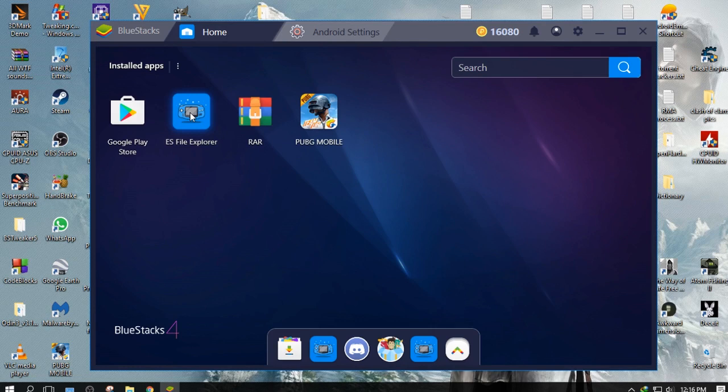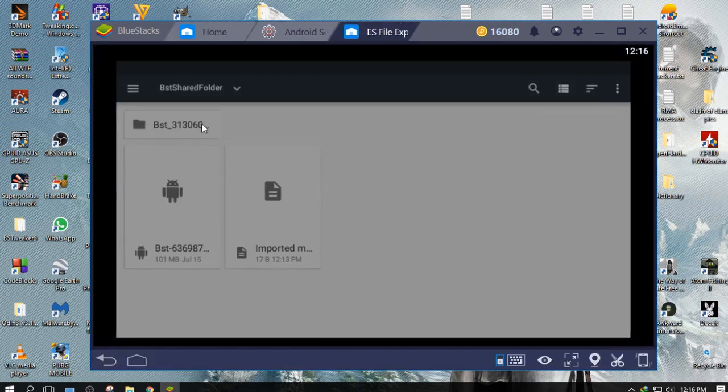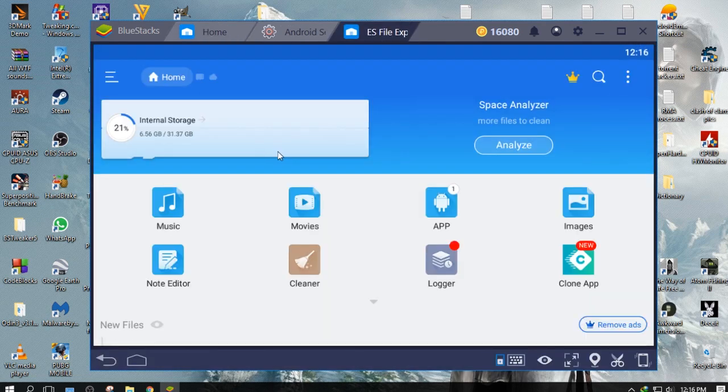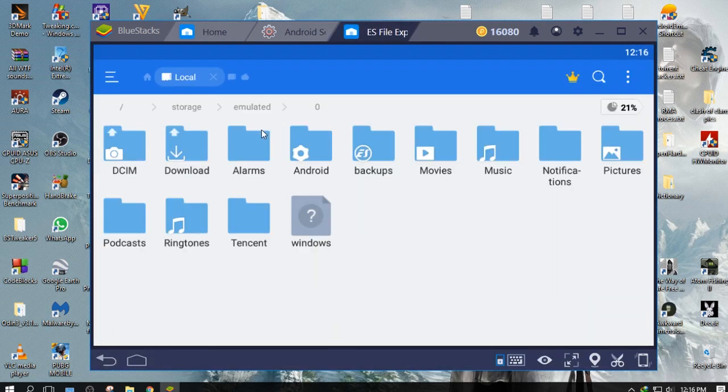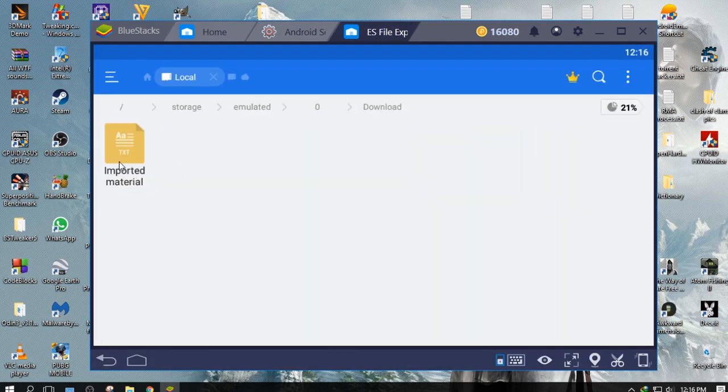Imported files can be accessed by opening ES File Explorer and going to the folder where you had imported your files.